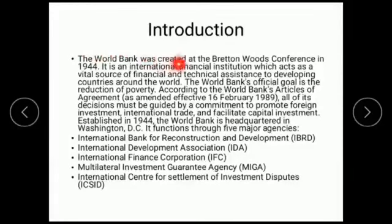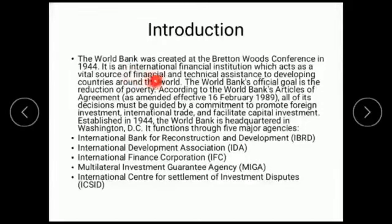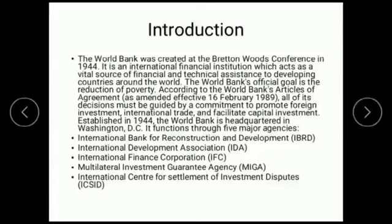The World Bank is the International Financial Institution which provides the source for financial and technical assistance to the developing countries around the world. It acts as a source of financial and technical assistance — that is the financial and technical assistance that World Bank provides.